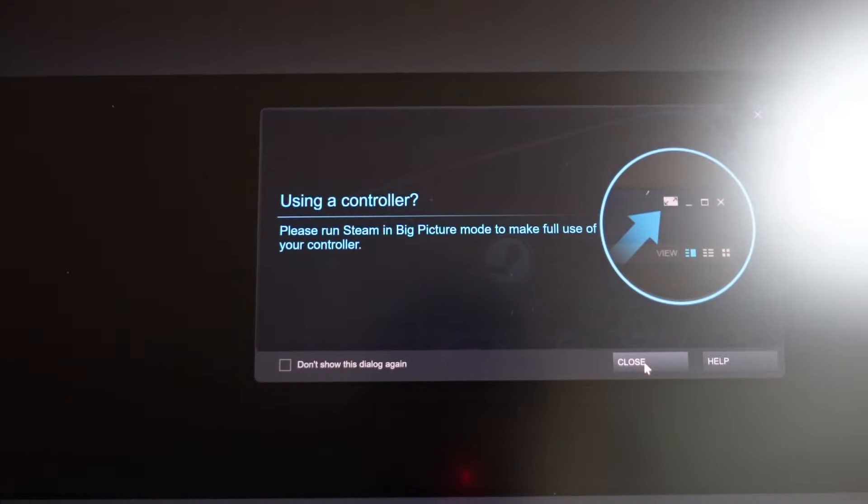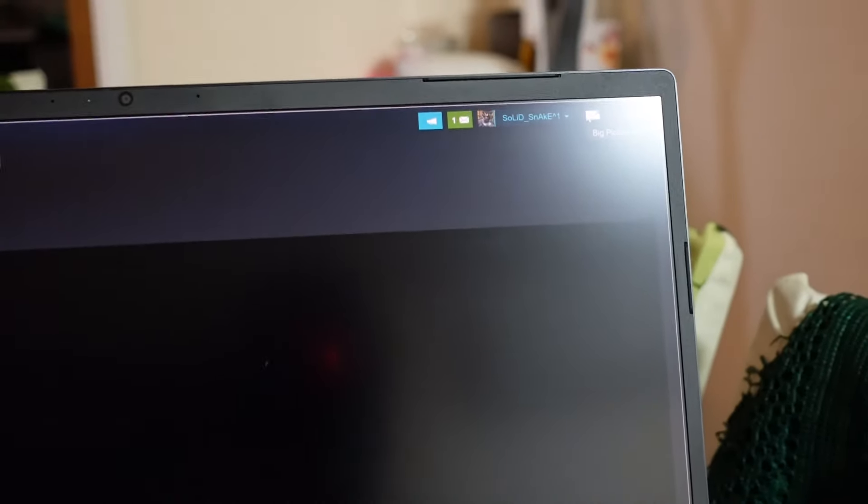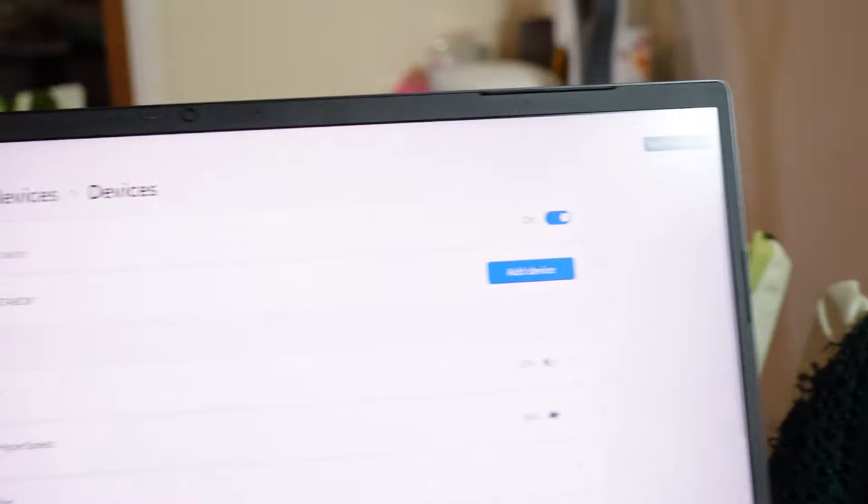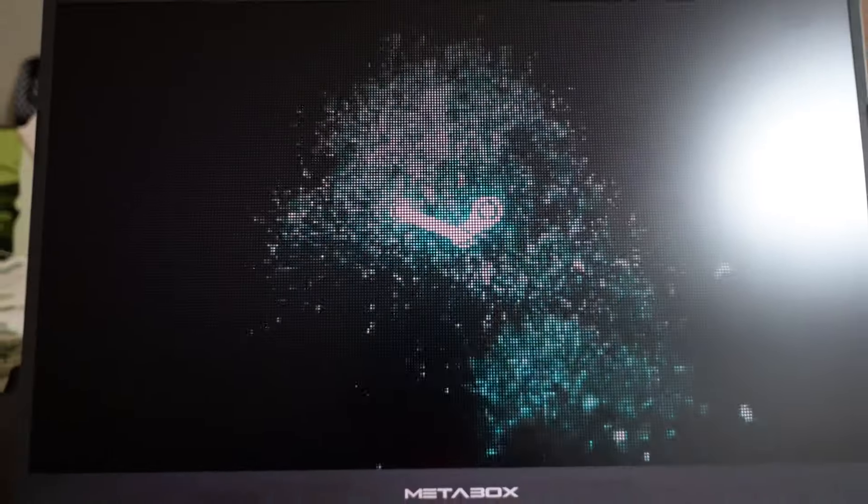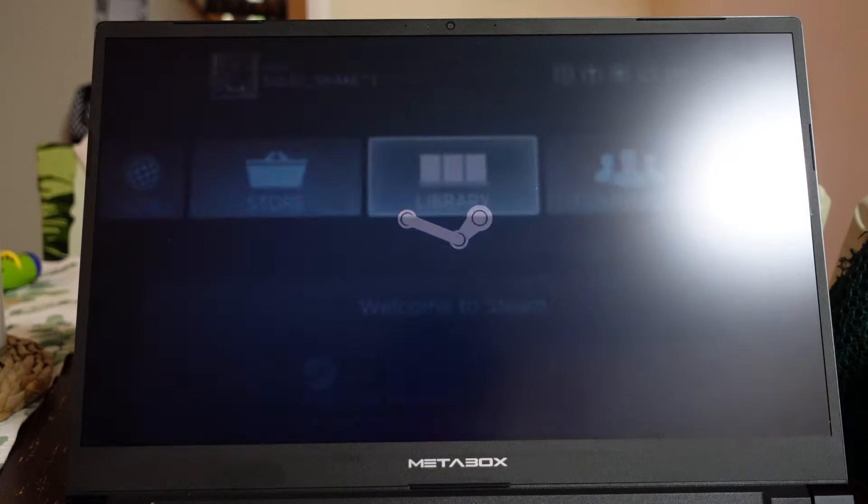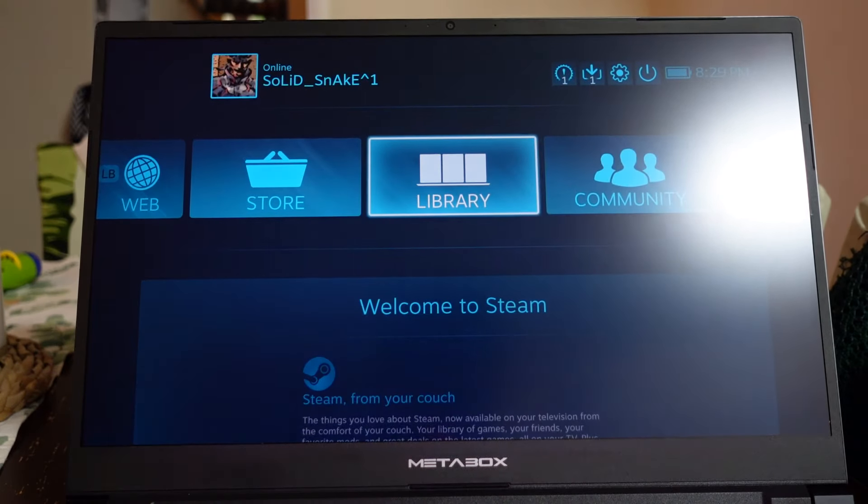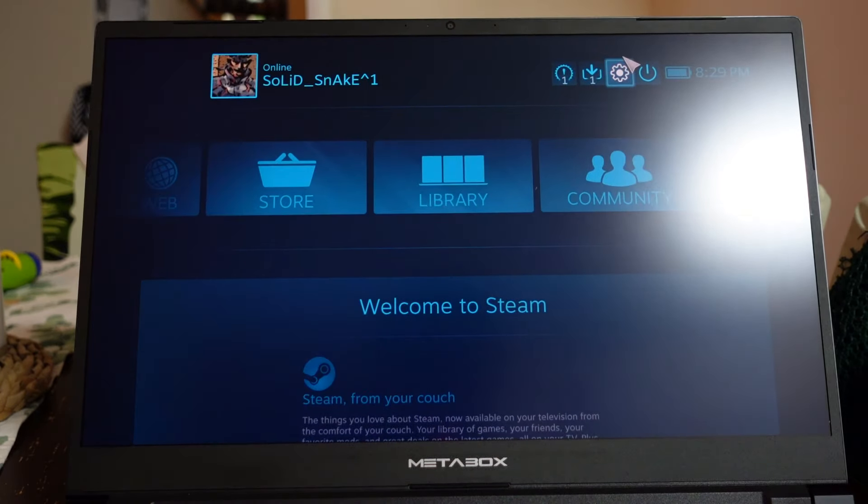If I go into Steam and we want to enable big picture mode. It should look like this. Then from there we want to go into settings.